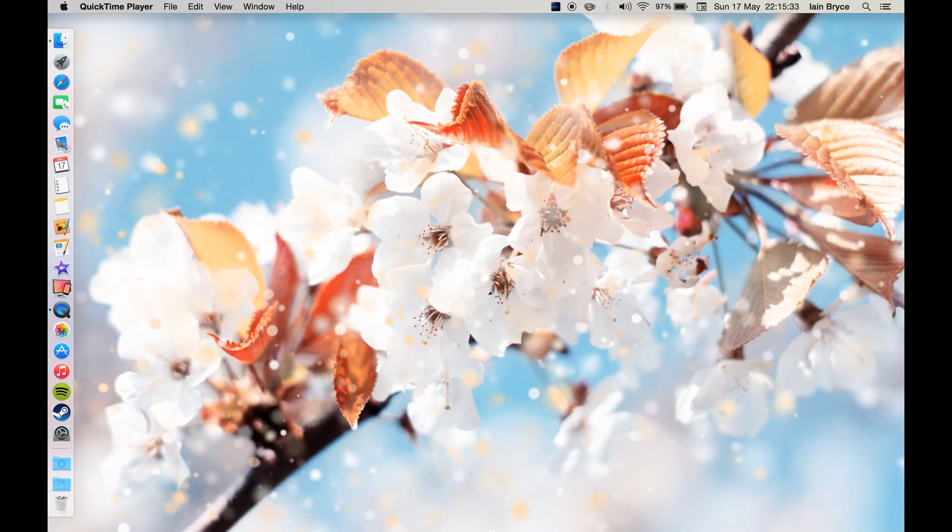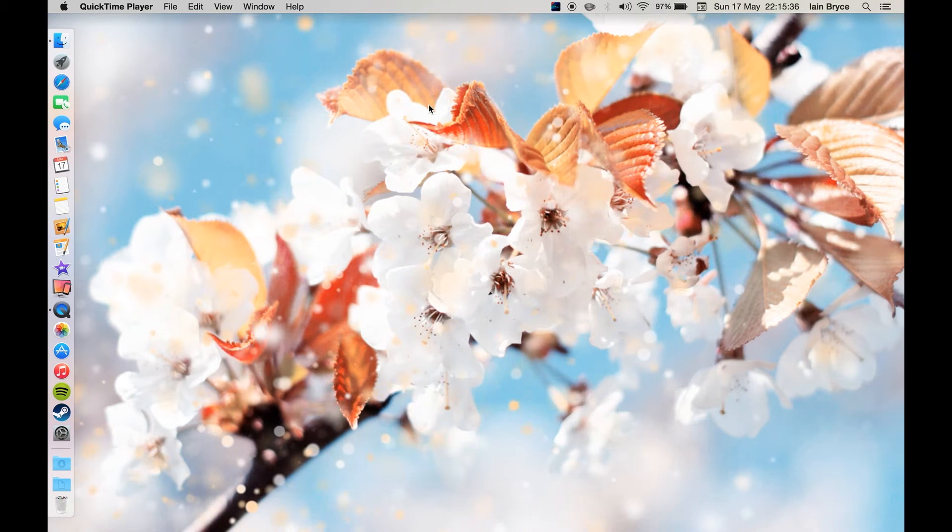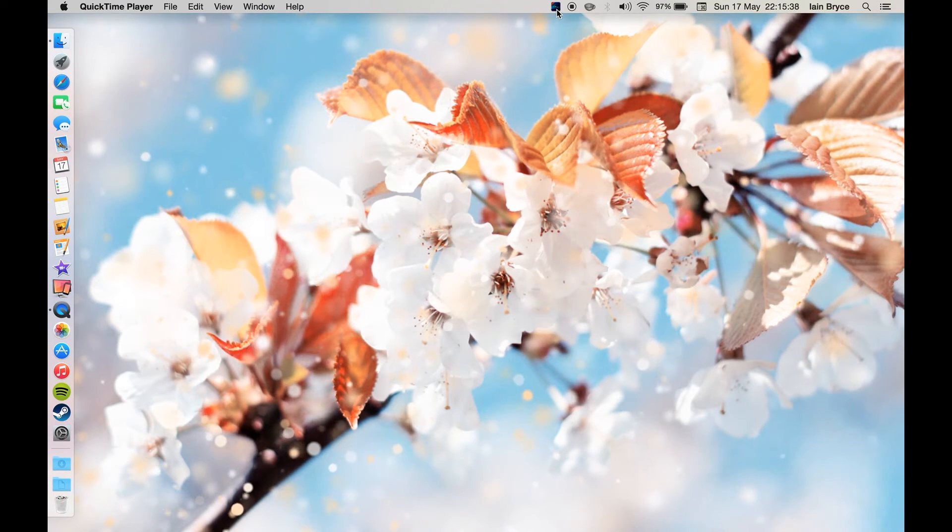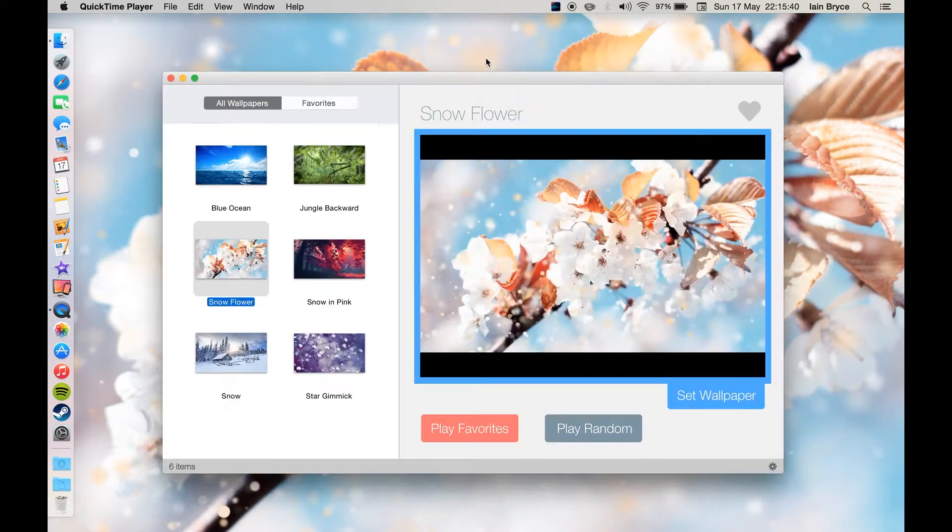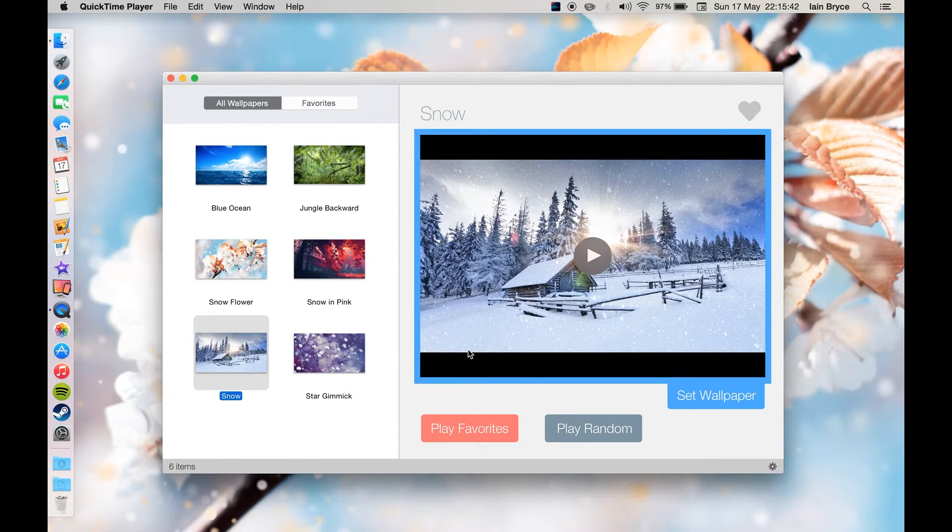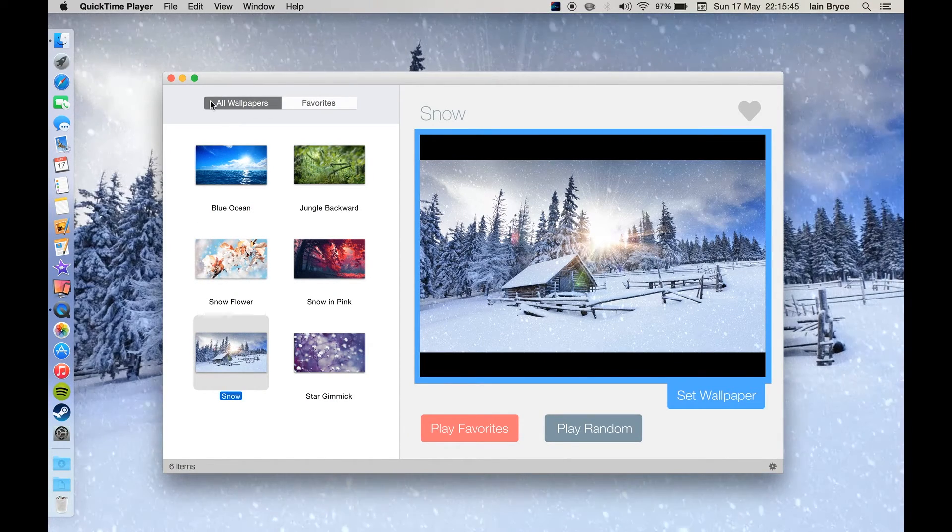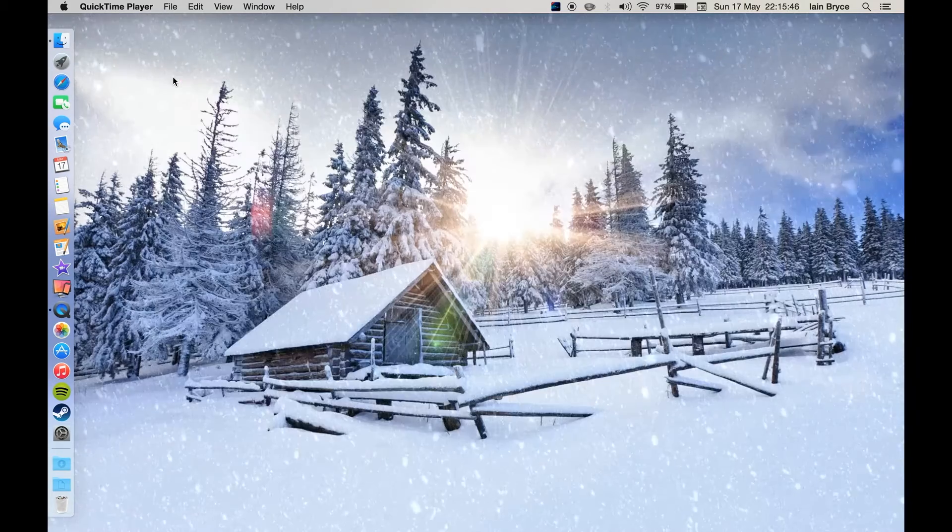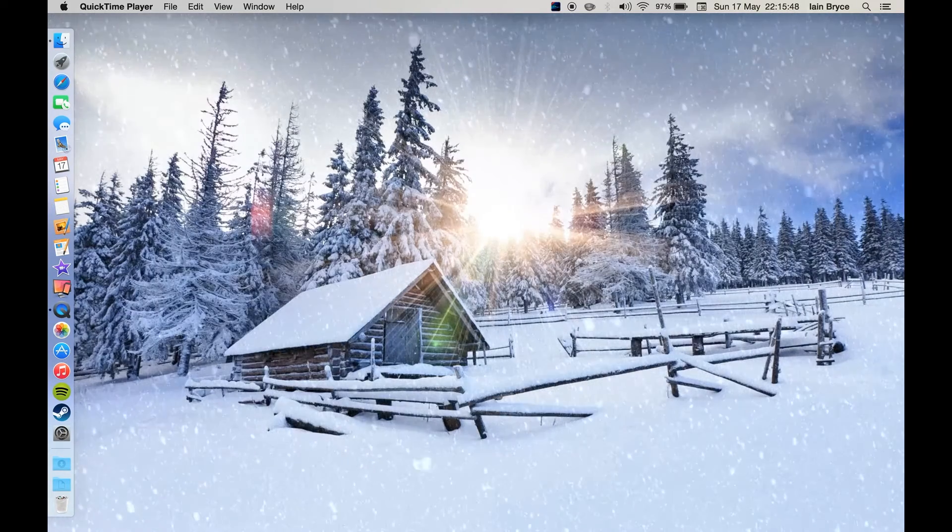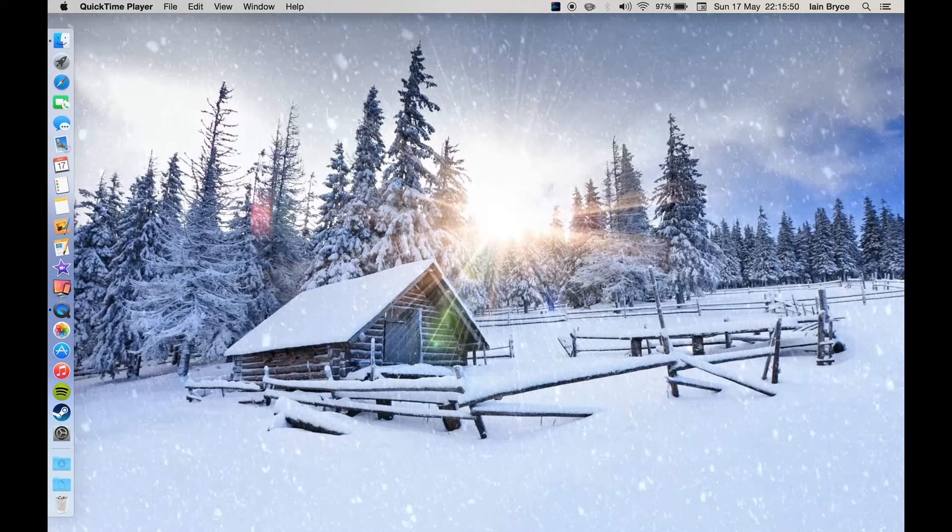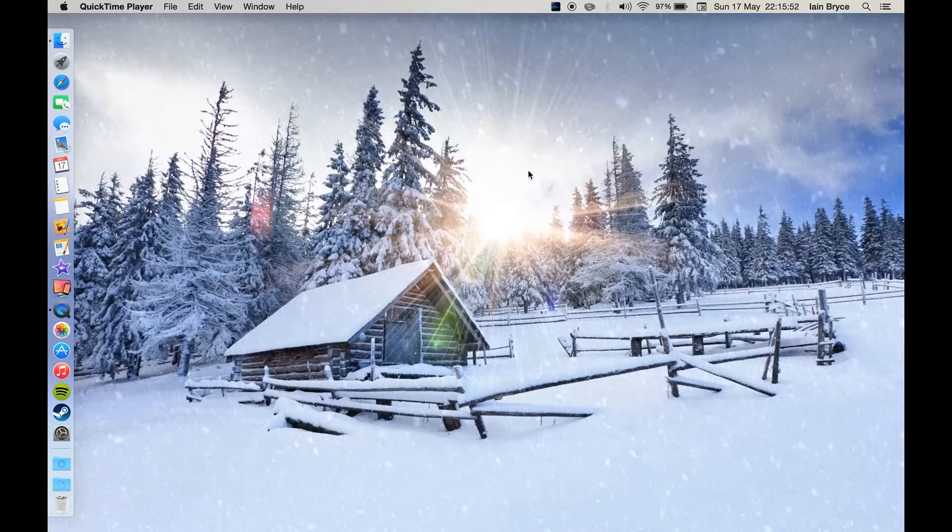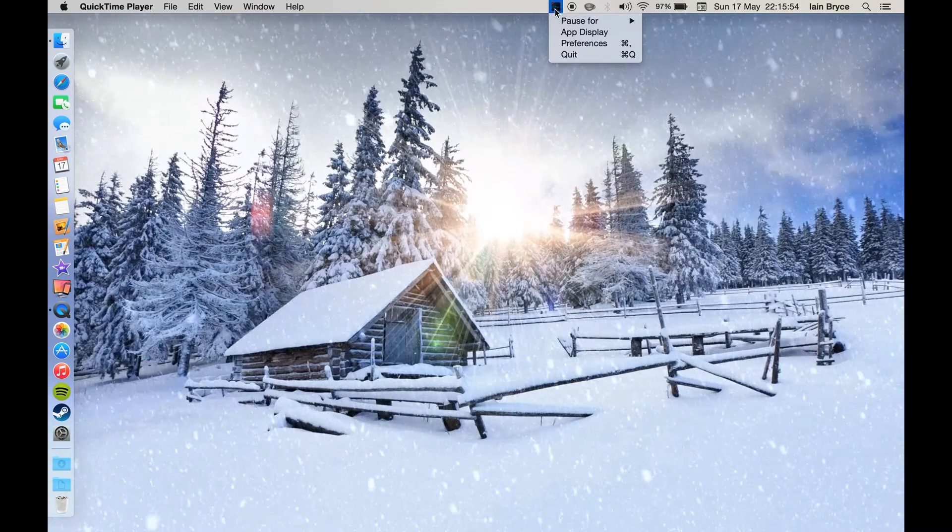To easily change it again, just go up to the status bar and click on the icon and go to app display. Okay so I'll just check out the snow one. Very nice smooth wallpapers. Also there's a bunch of options.